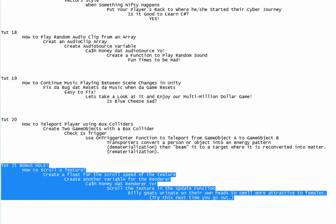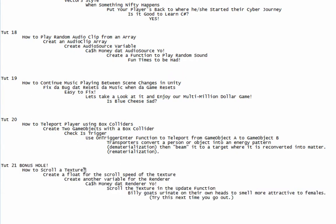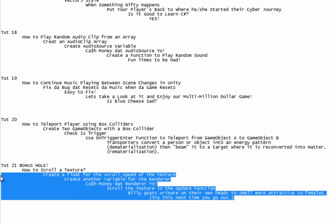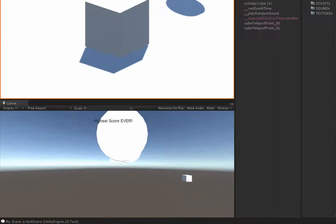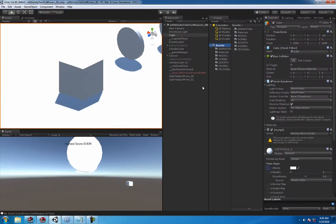Hey what's up guys, my name is Rigidbody and today we're doing tutorial number 21 bonus: how to scroll texture. Very easy. Pause, read the brief if you like, and let's flip over to it real quick.